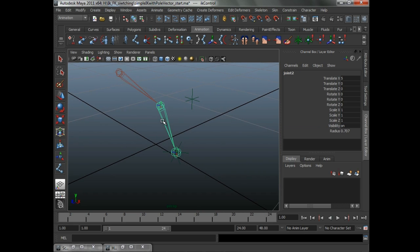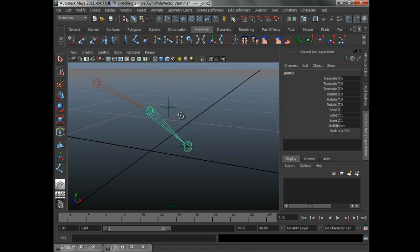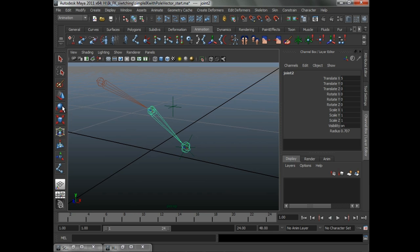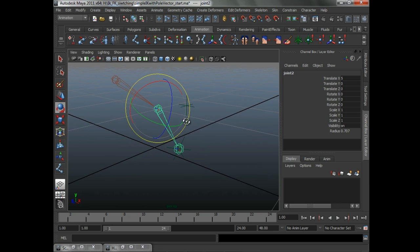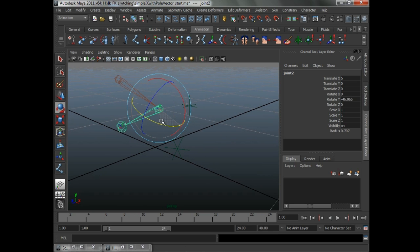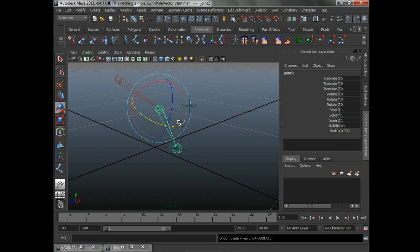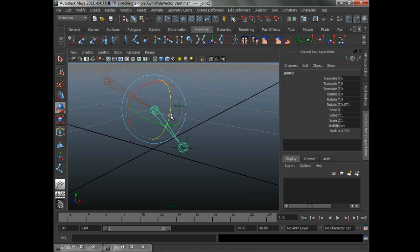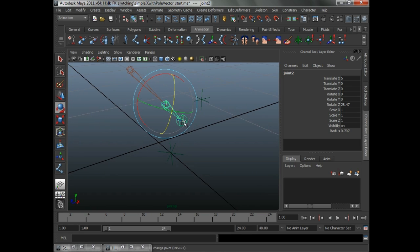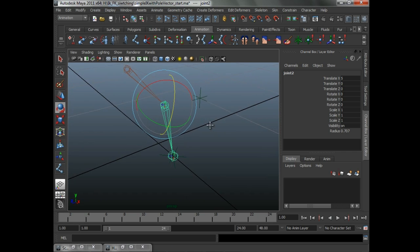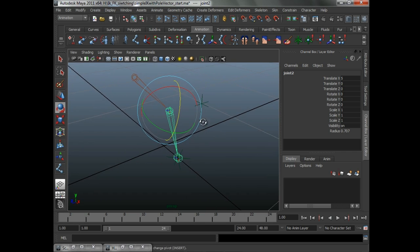The second assumption, as we said before, is that the rig is built correctly and will only rotate in the Y axis. Because if it does rotate like this, we just can't solve for that. It's not possible with a simple two-bone system like this.